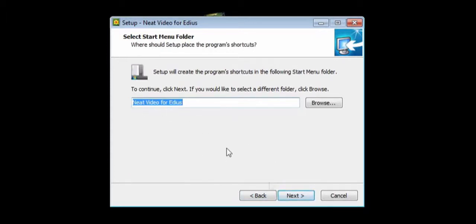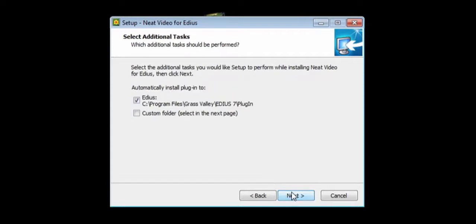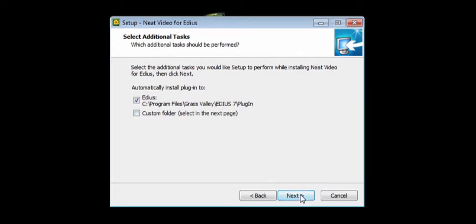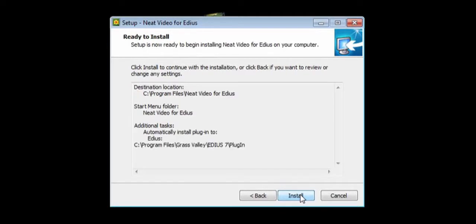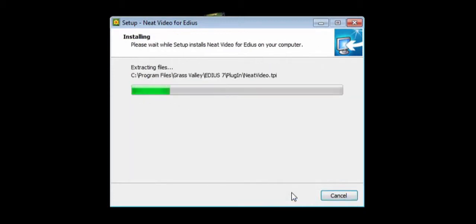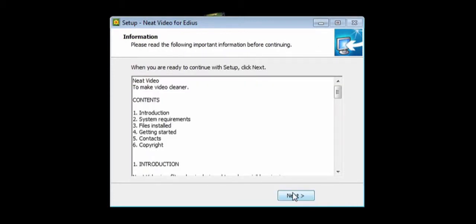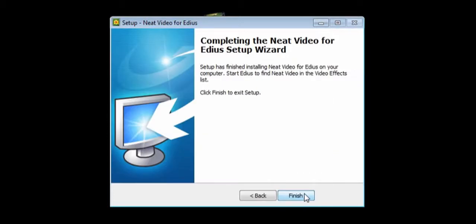Click Next and now you will see the path of the plugin for EDIUS 7. The default path will be Program Files, Grass Valley, EDIUS 7, Plugins. Click Next. Click Install. Click Next and Finish. The installation is complete.